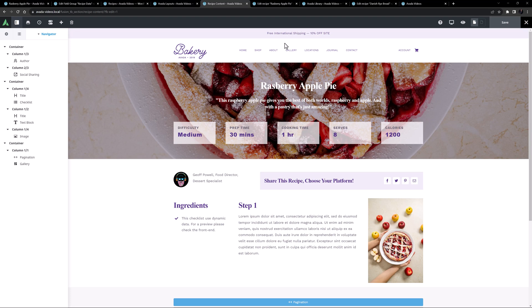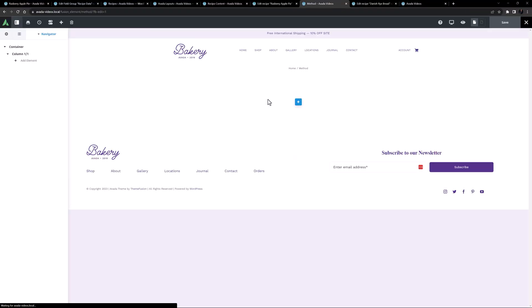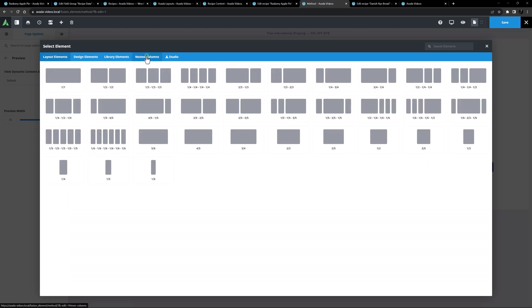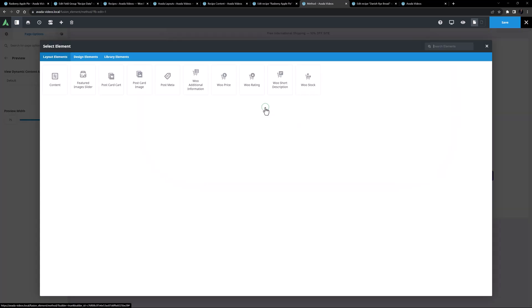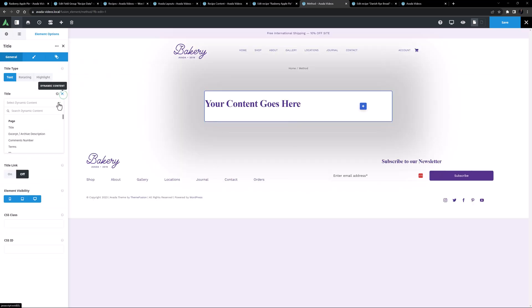Instead, I'm going to make a postcard and pull the ACF data through that. I'll head to the library and create a new postcard called method. In the page options tab under preview, I'll set the preview to 75% width as that's about the width this postcard will display at. Now I'm going to add a nested column element with a two-thirds/one-third layout.